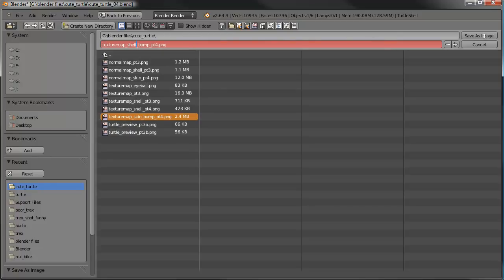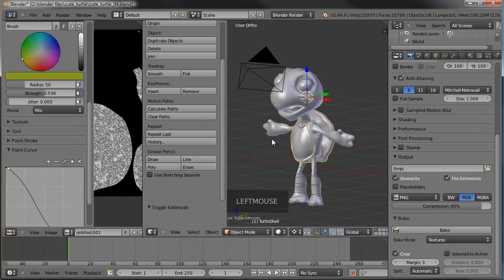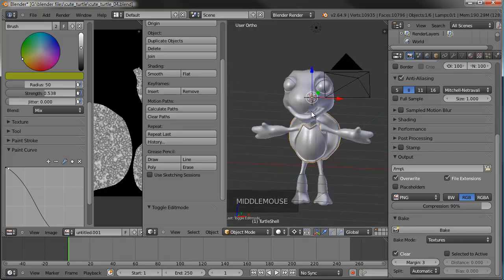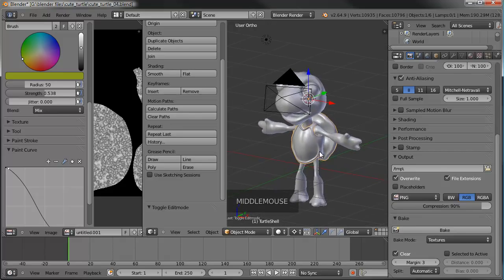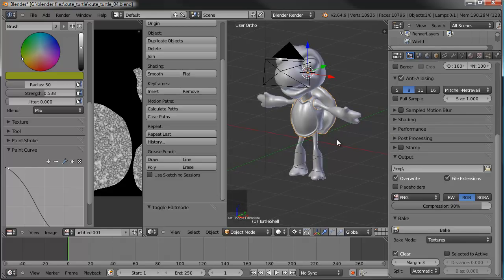So there we go — now we have pretty much all of the textures we need to start mapping them in Cycles. We have all the tangent normal maps, the bump maps, and the skin tone maps. That's going to be it for part 4. In part 5 we'll jump into Cycles and start setting everything up so we can get some nice renders once we get the rig and everything put on here. Thanks for watching, and I'll catch you in part 5.